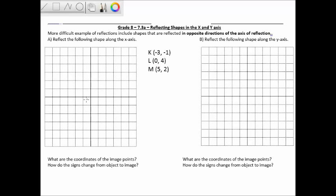K is at negative 3, negative 1, so let's put that point here. L is at 0, 4, so that's up here. And M is at 5, 2, so that's here. Let me just join these together with some lines.